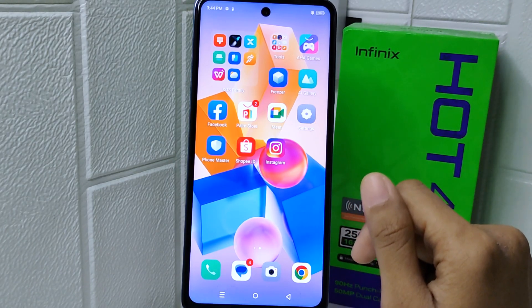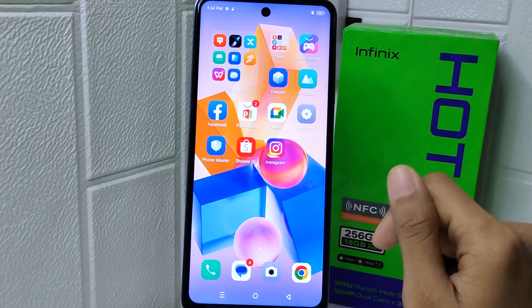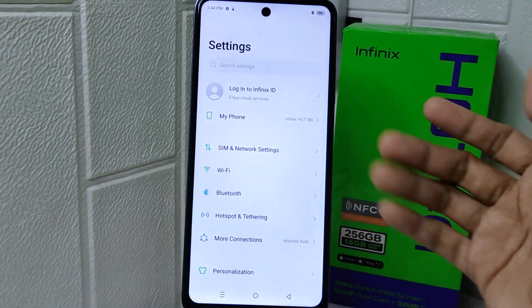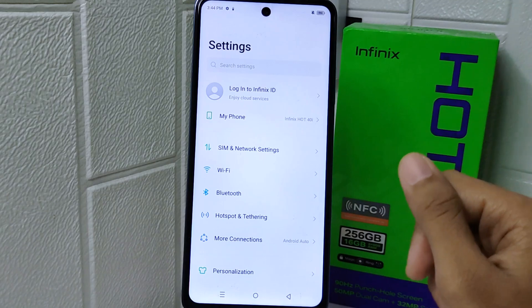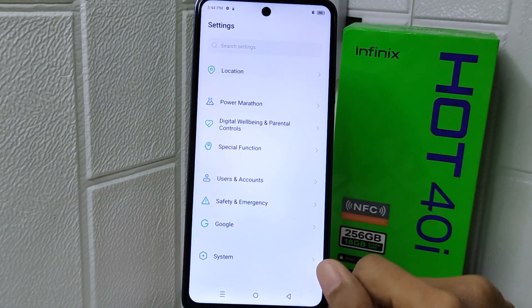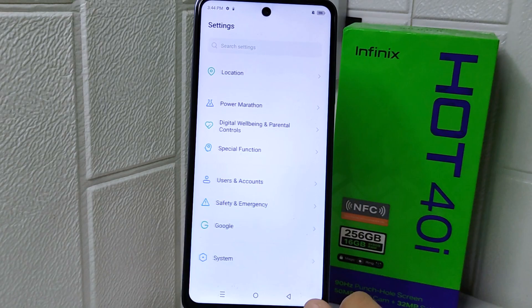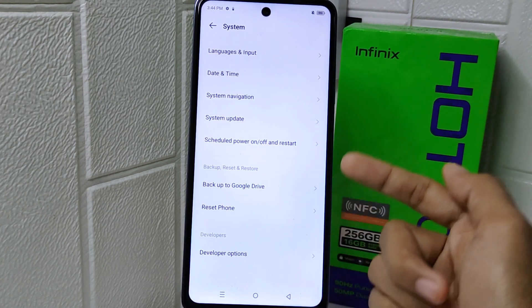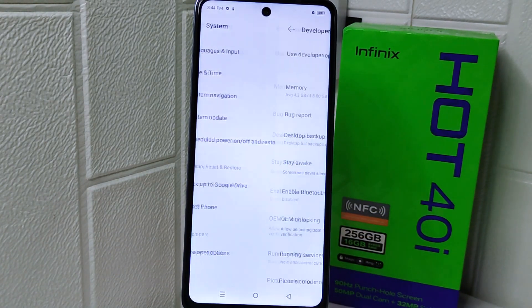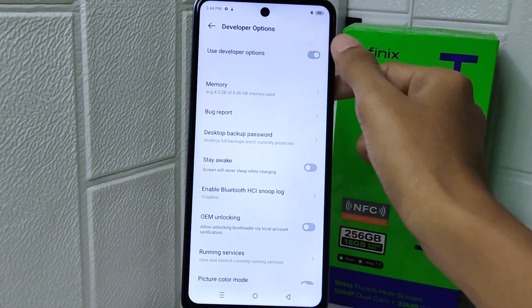Let's go to the tutorial. First, enter the Settings menu on your device. Scroll down until you find the System option and tap on it. Once you find Developer Options, simply tap on the option and turn the toggle off.